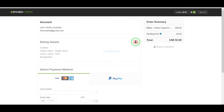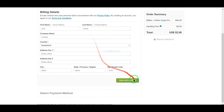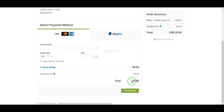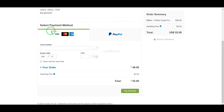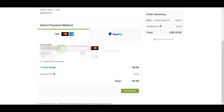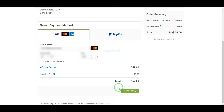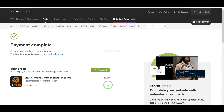We must submit the billing details. We can purchase the source code using two international payment gateways — you can pay by banking card or PayPal. For example, I will now pay by bank card, so we need to submit the correct banking card information and then confirm the payment by clicking the button. Our payment is now complete.